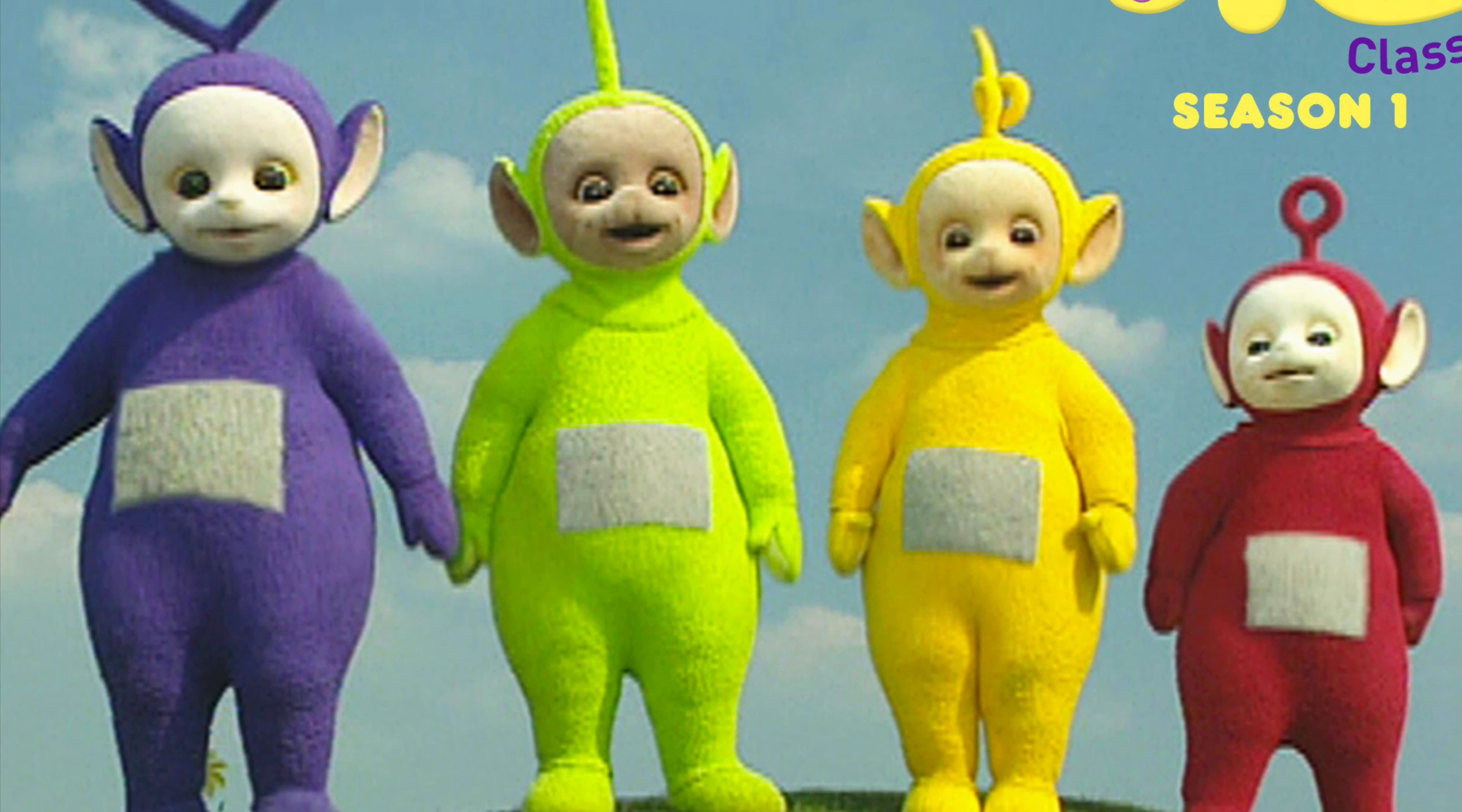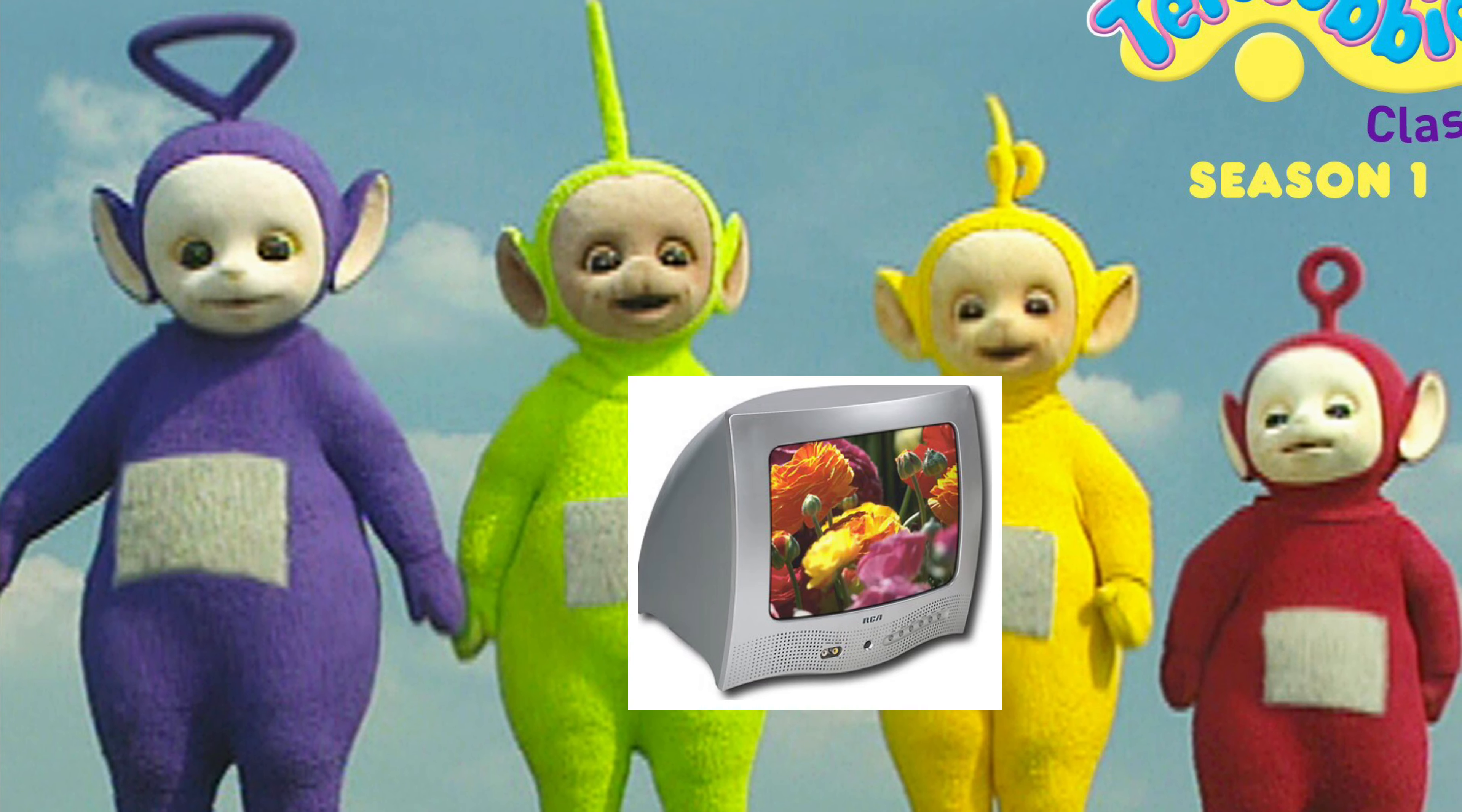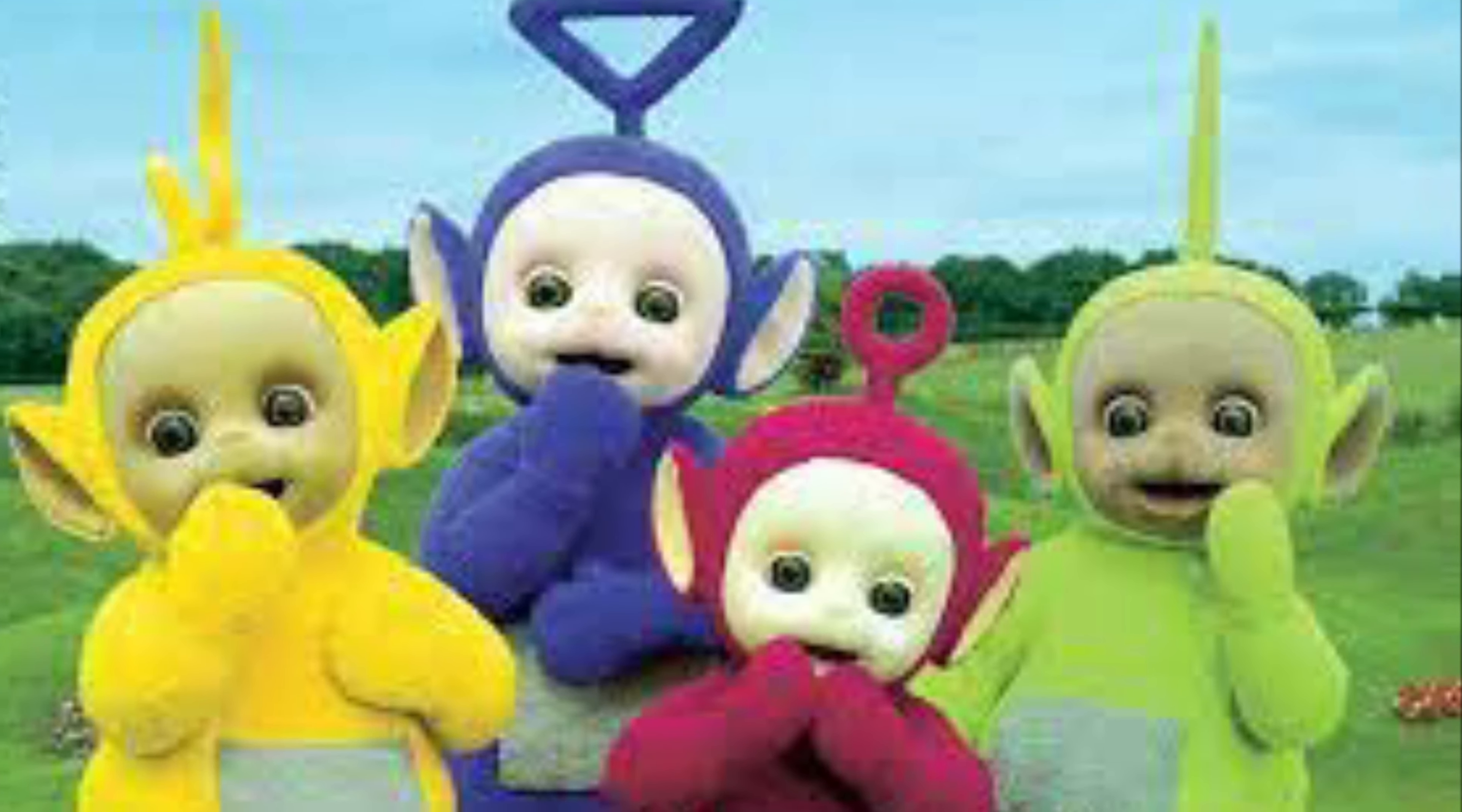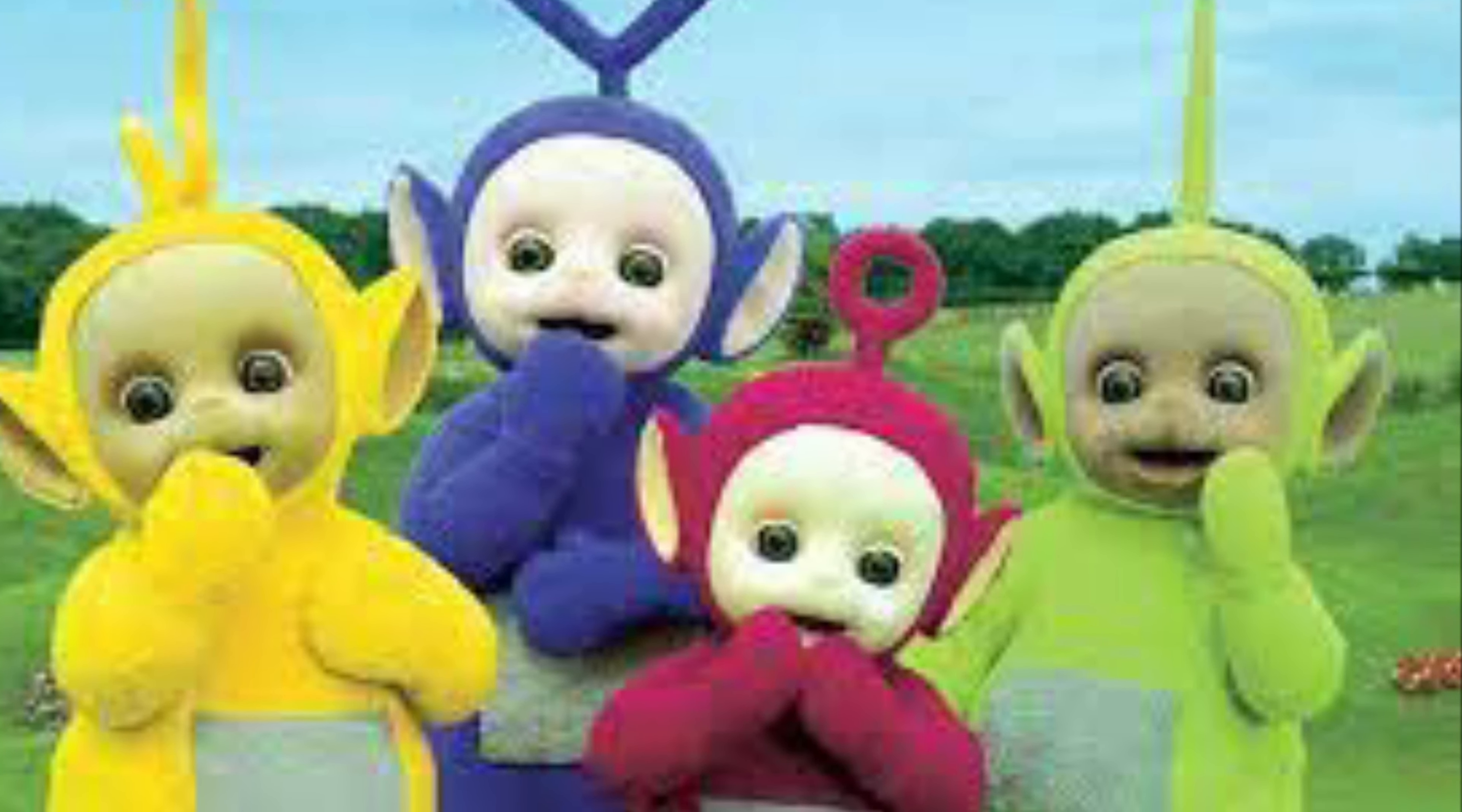Teletubbies, seemingly fun and innocent creatures with TVs in their stomachs. Now me having technical knowledge especially about TVs, I figured out something quite shocking.